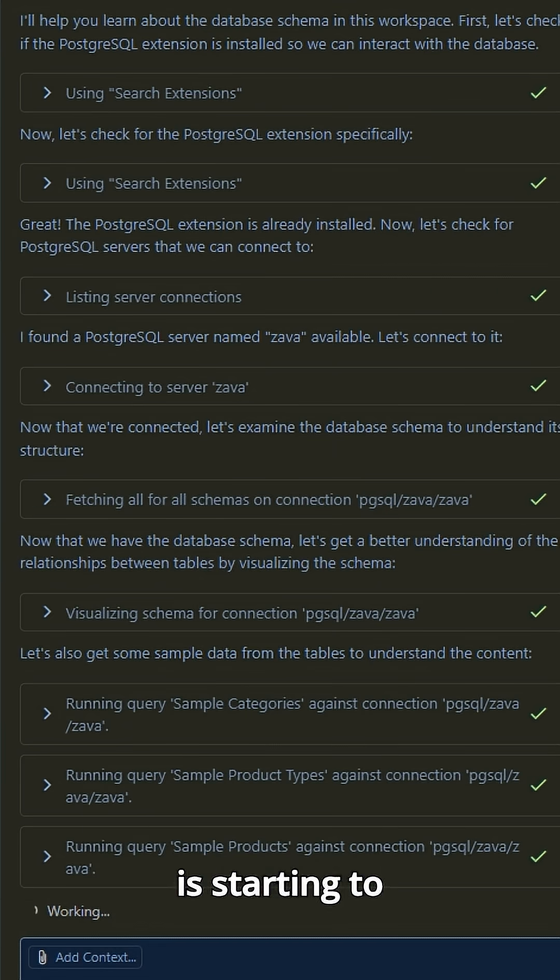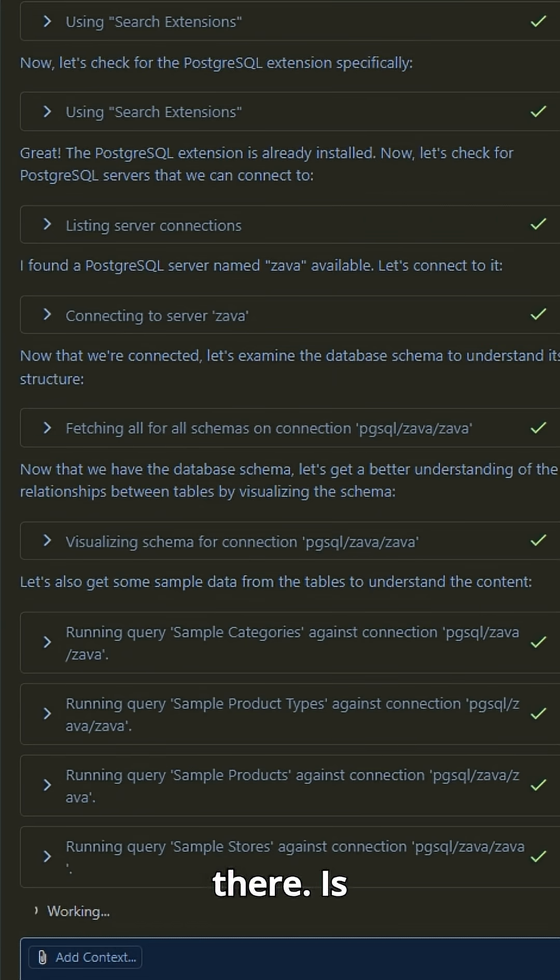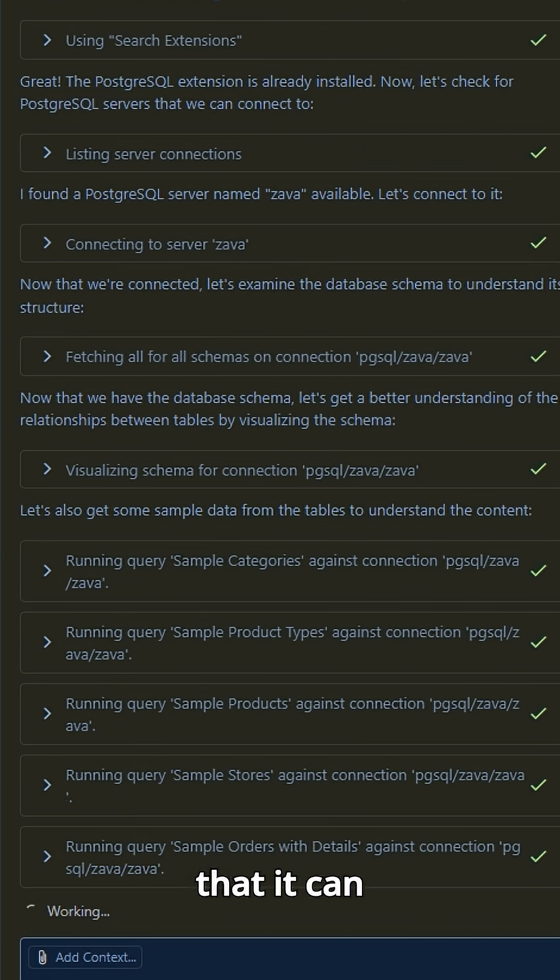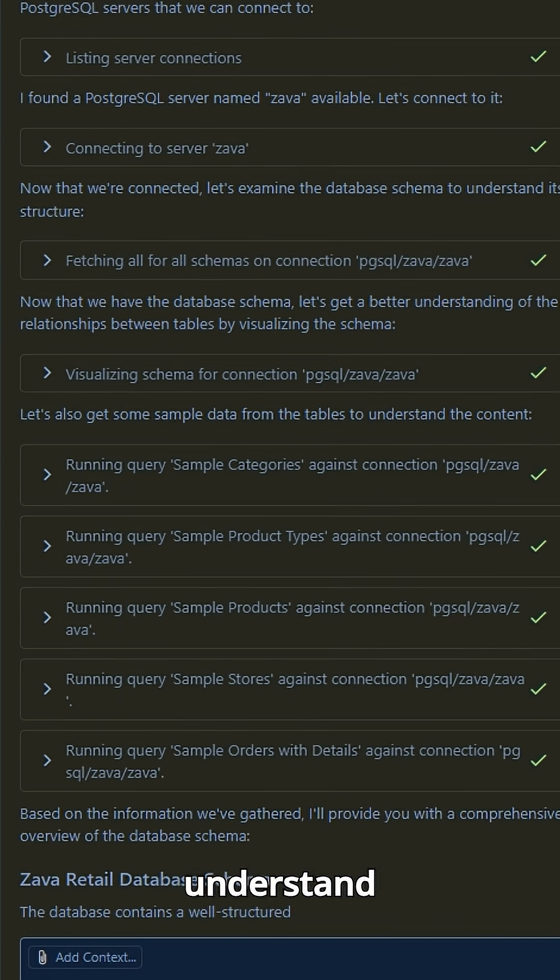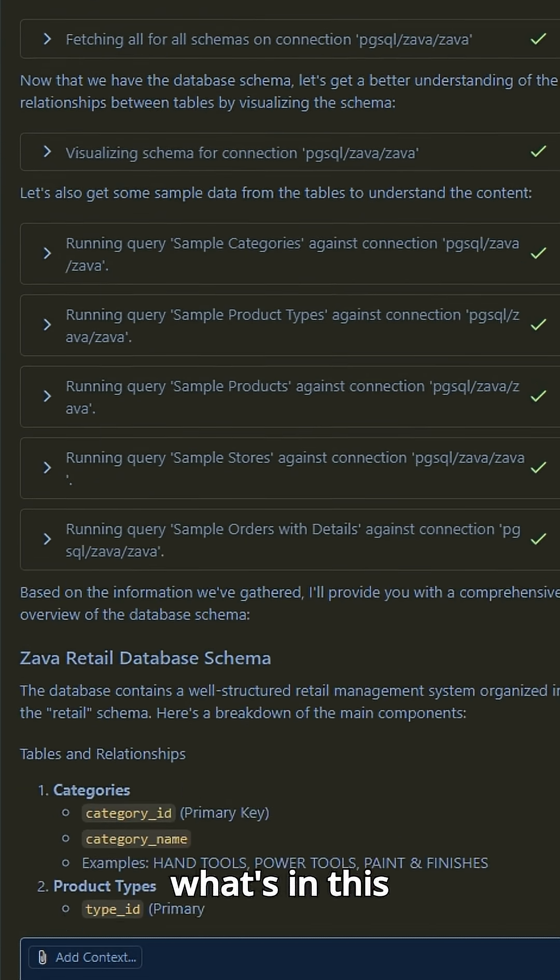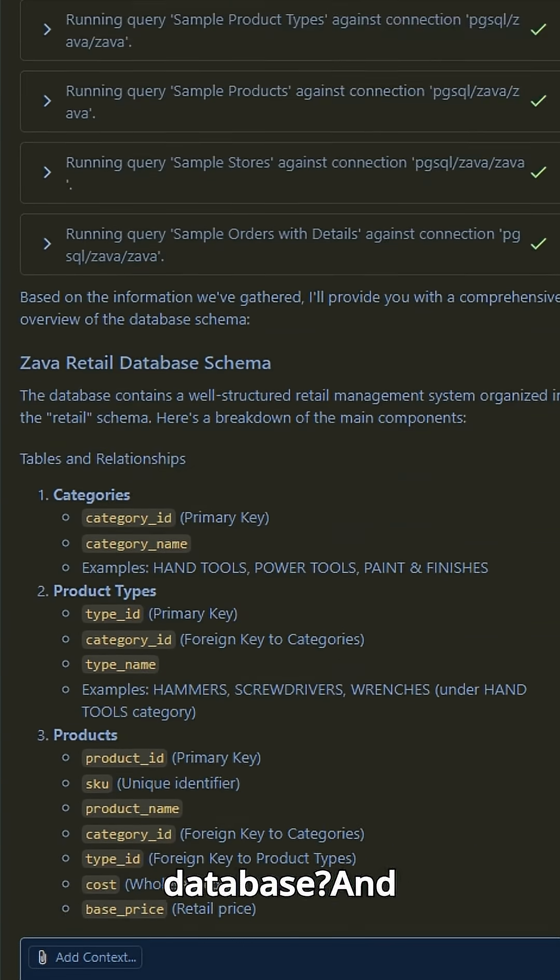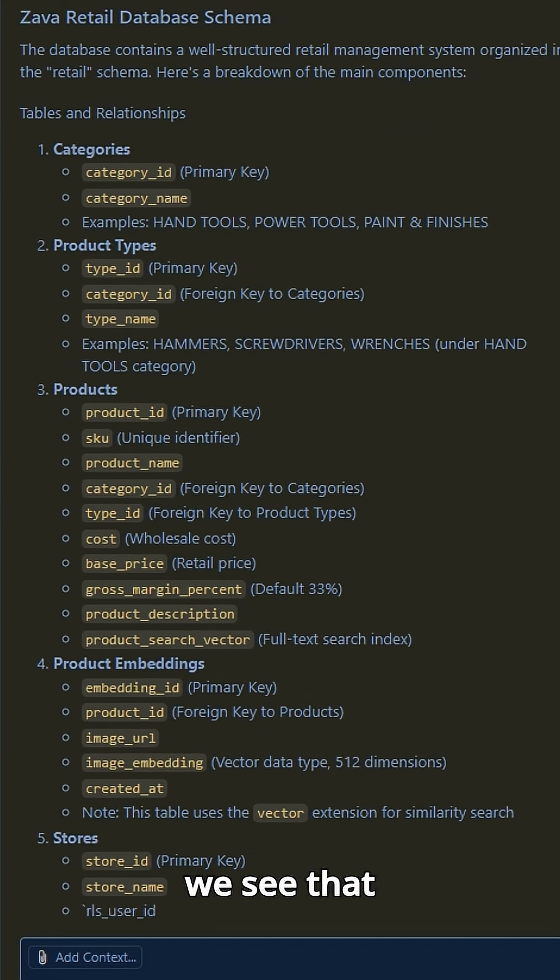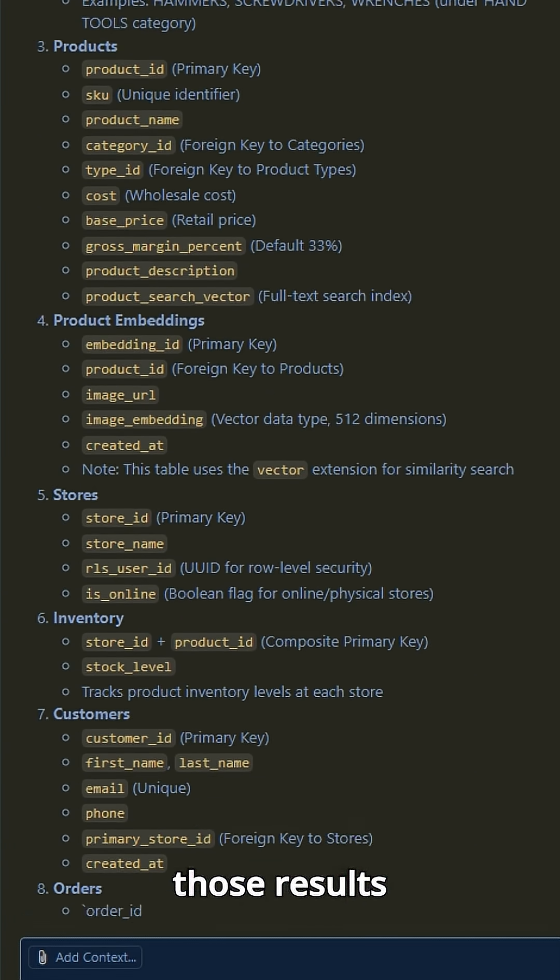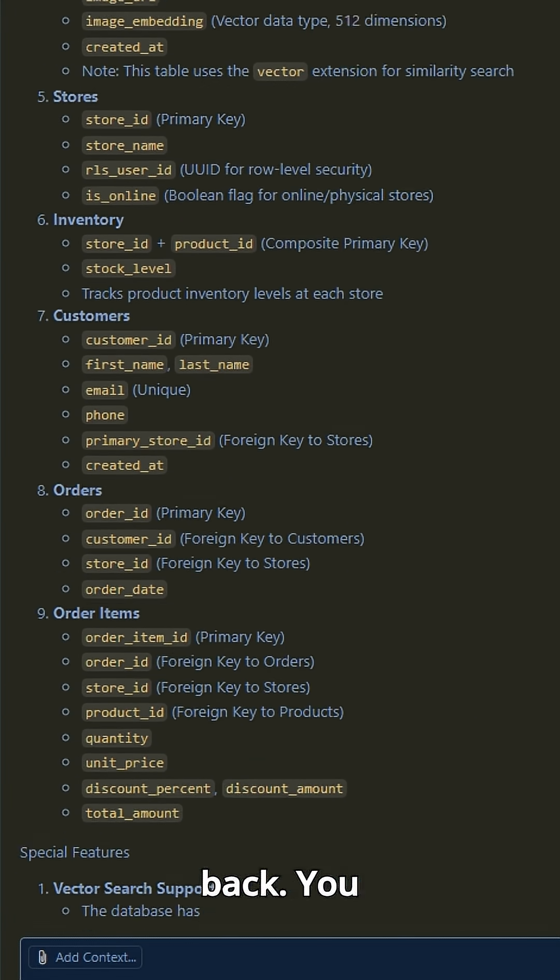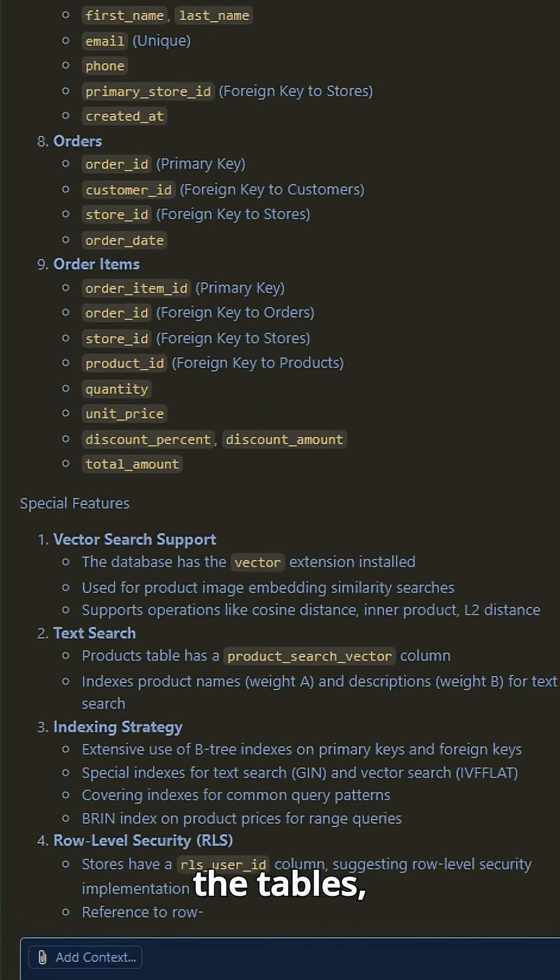And then Copilot is starting to check for sample data in there. Is there data that it can use to help me understand more about what's in this database? And we'll see that it's starting to give me those results back, what are the tables, the columns, etc.